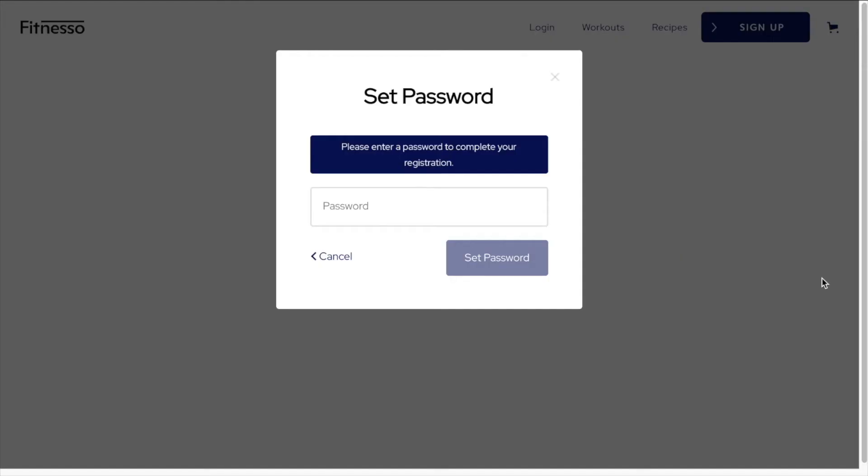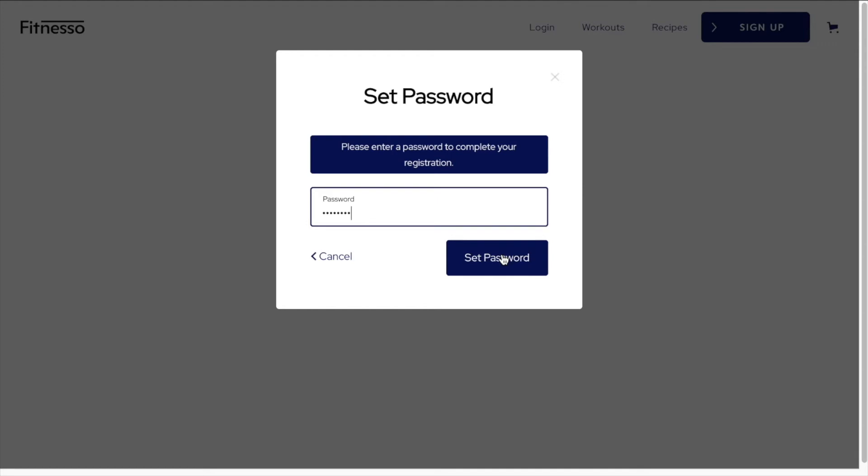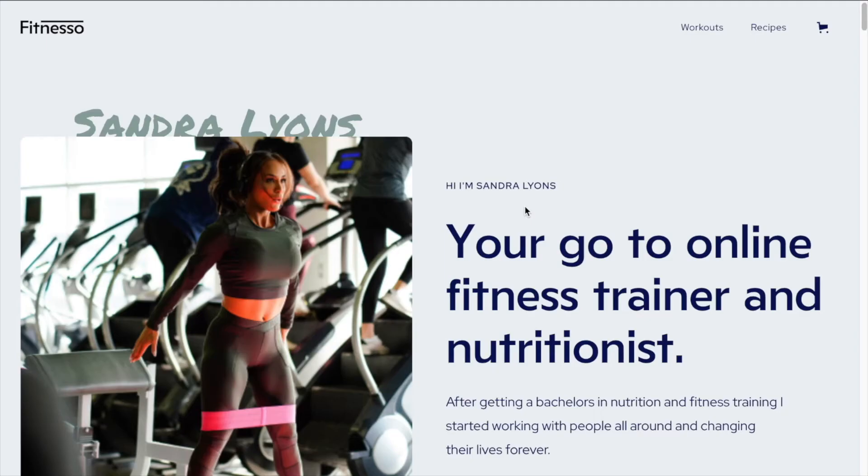And so now I've gone into my email and I clicked the link to set a password for my account. And this was that login confirm page that we set up previously. So now I just need to set a password for my account. And once that password is set, we'll be taken back to the home page.